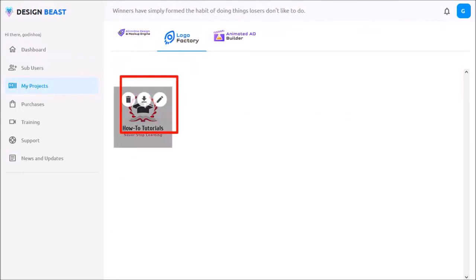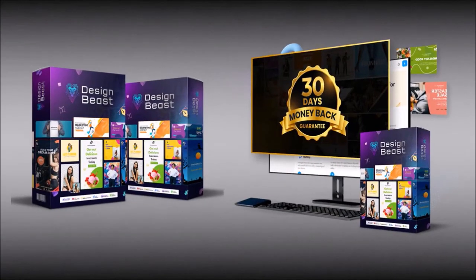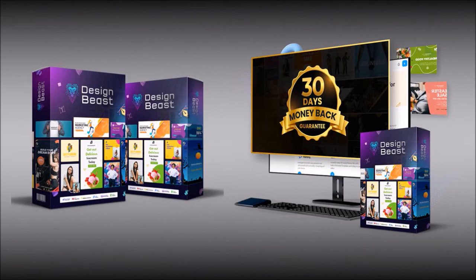And if I hover my mouse over it, I can edit it if I want to, but that's pretty much it. Design Beast is available at a special low one-time price during launch. Check the link in the description section.